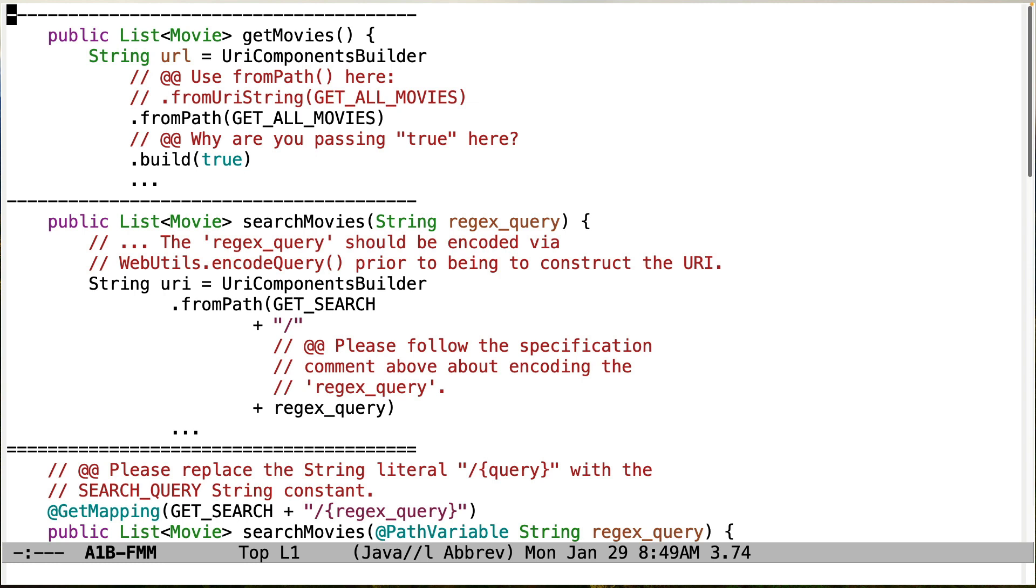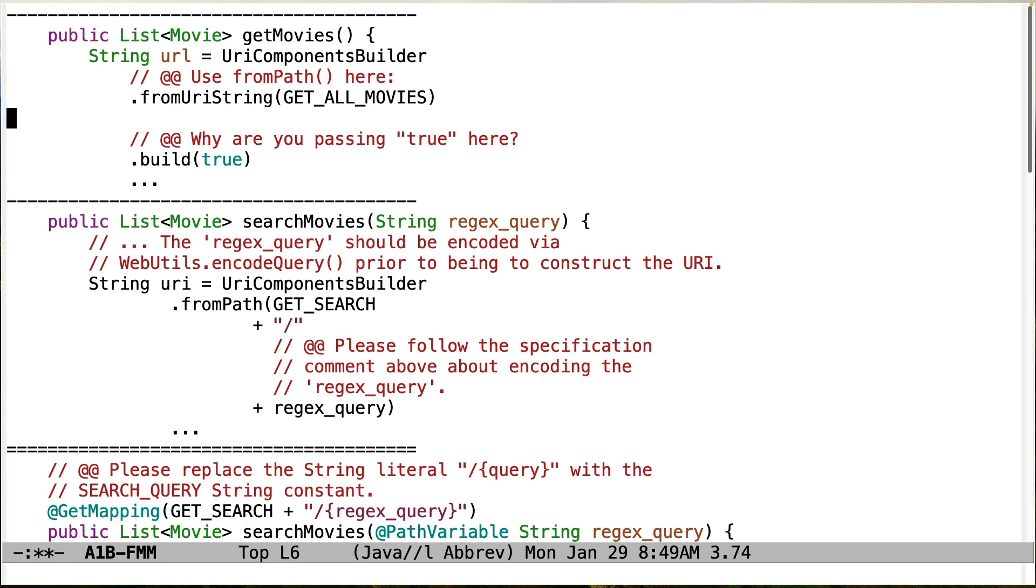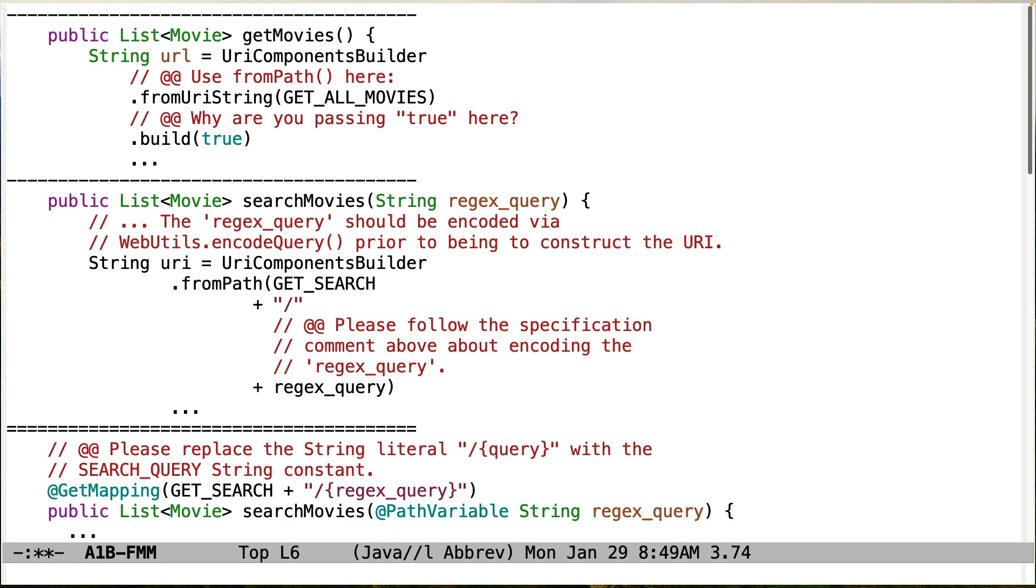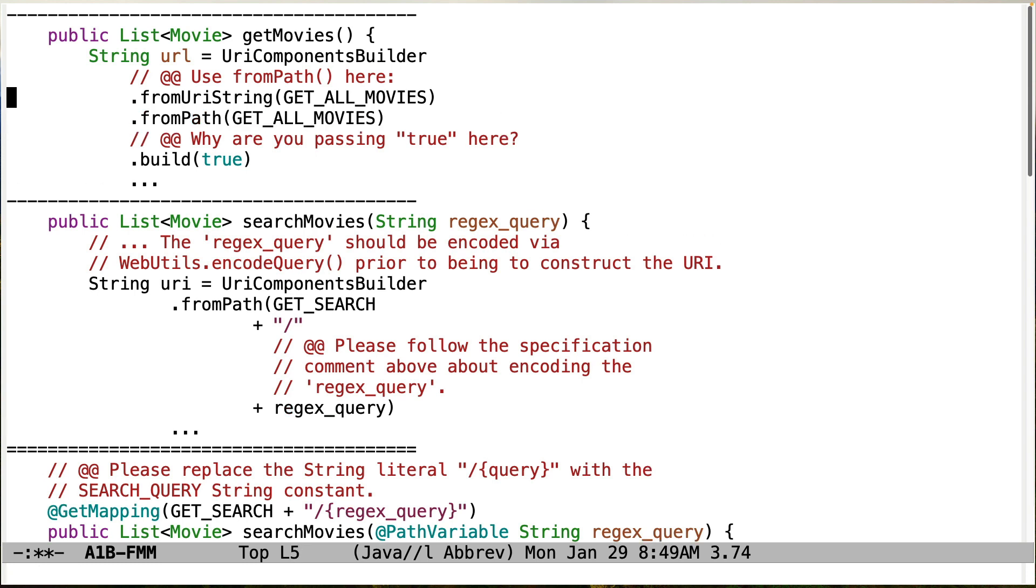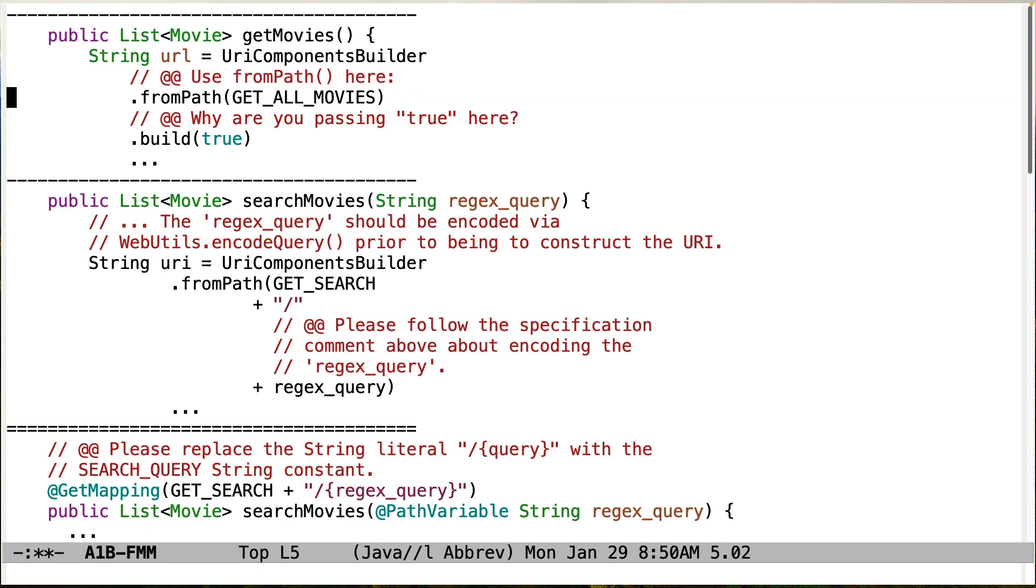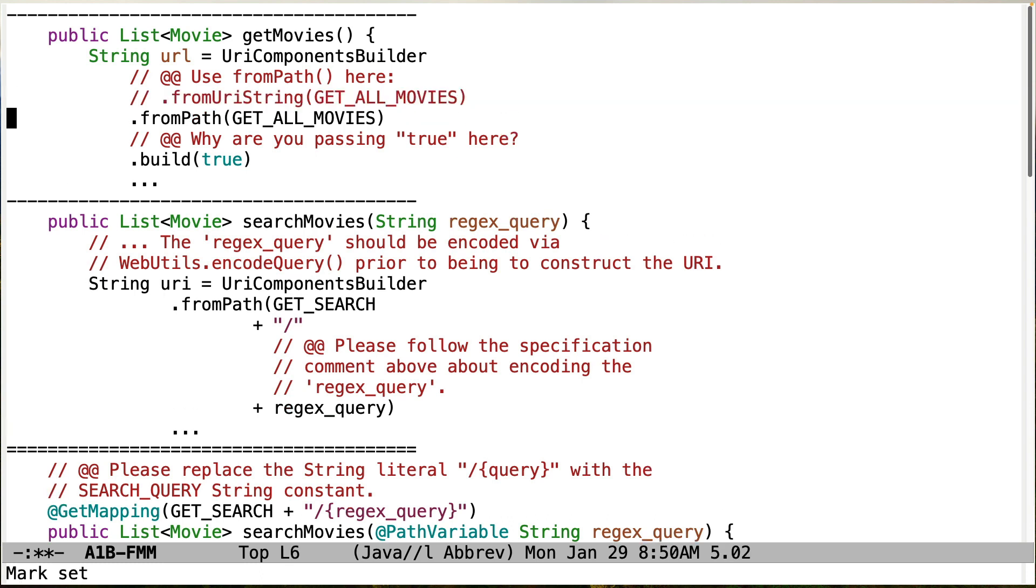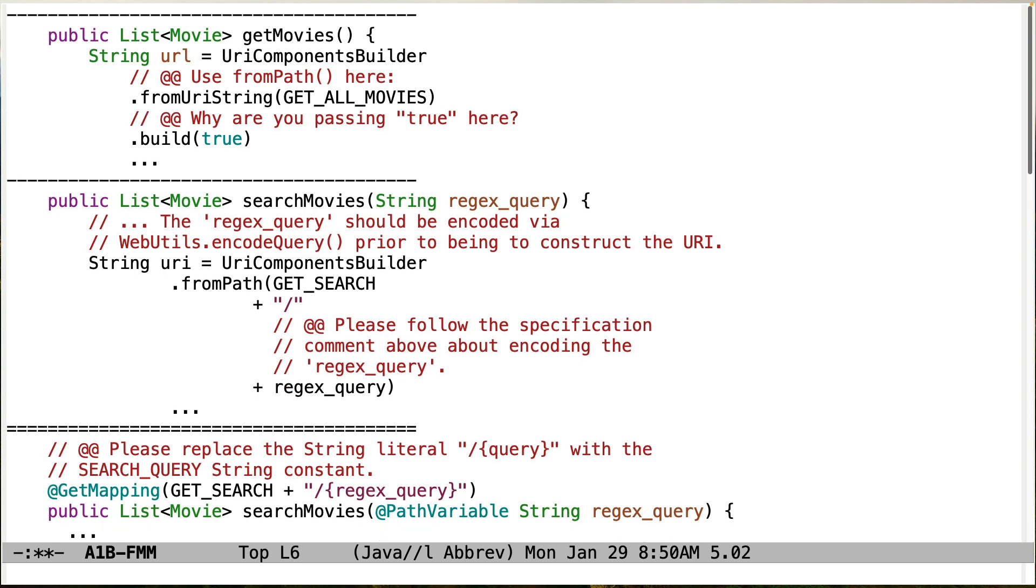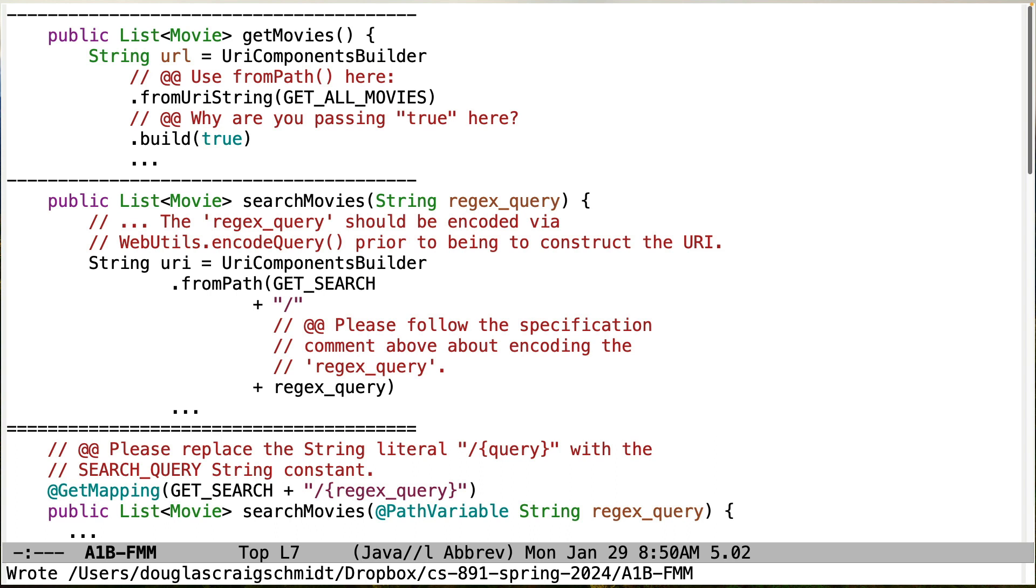So let's start by taking a look over on the proxy side. A lot of issues with proxy things. You need to not use fromURI string here, and instead use fromPath. Otherwise the code will complain, otherwise the test will fail. So make sure you do that. Do not pass true to build. I'm not sure where on earth that came from. We've never done that. Do not do it here. That's not going to get you what you want.